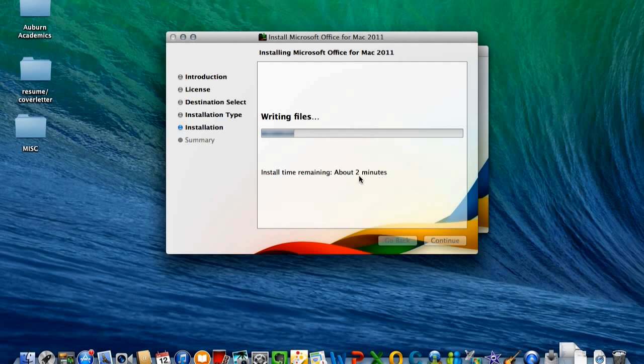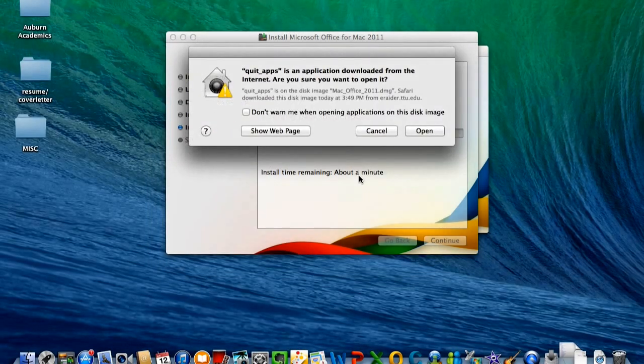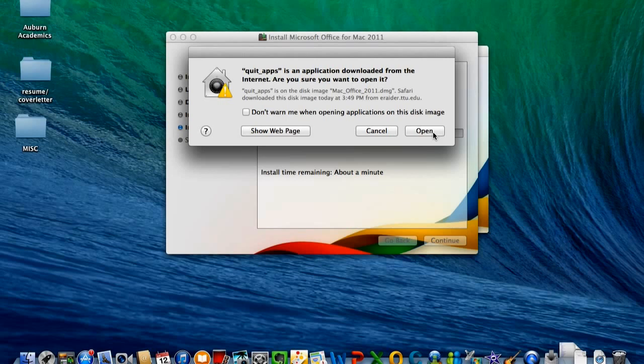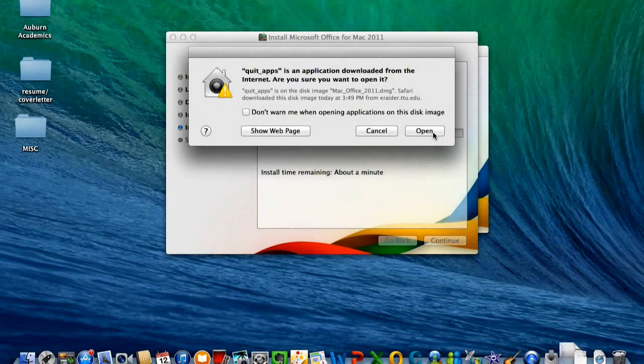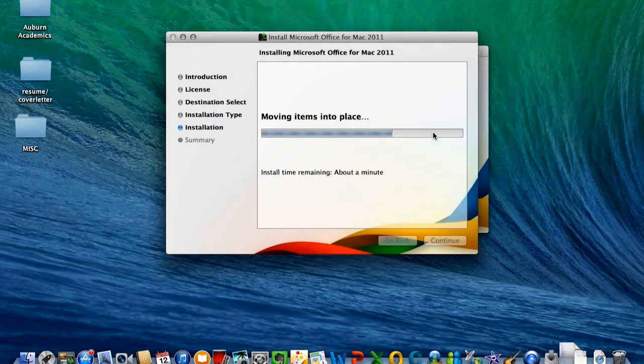This should take no more than 2 minutes total. To allow your computer to open the software, click Open and allow the computer to continue installing.